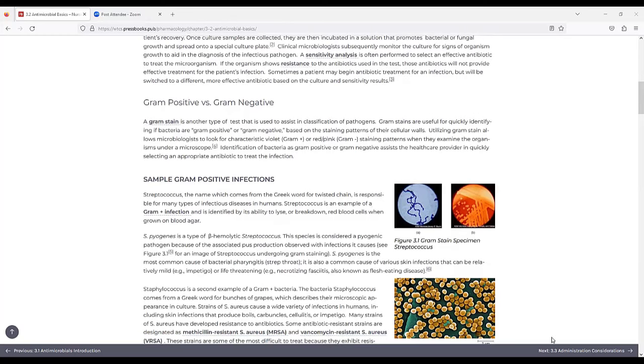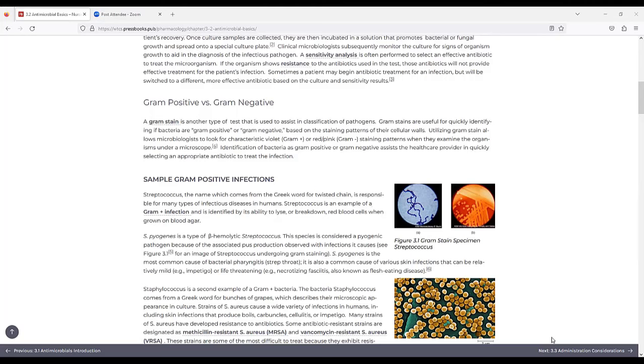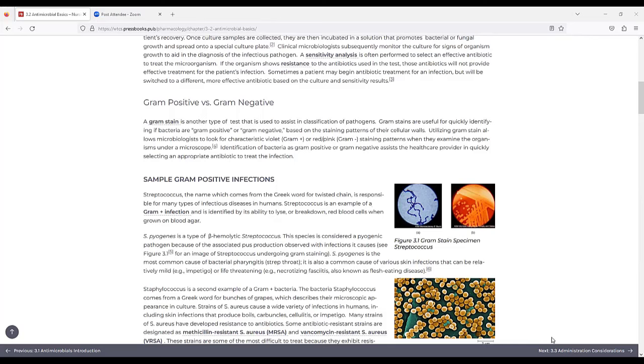Gram positive versus gram negative. A gram stain is another type of test that is used to assist in classification of pathogens. Gram stains are useful for quickly identifying if bacteria are gram positive or gram negative based on the staining patterns of their cellular walls. Utilizing gram stain allows microbiologists to look for characteristic violet or red-pink staining patterns when they examine the organisms under a microscope. Identification of bacteria as gram positive or gram negative assists the healthcare provider in quickly selecting an appropriate antibiotic to treat the infection.